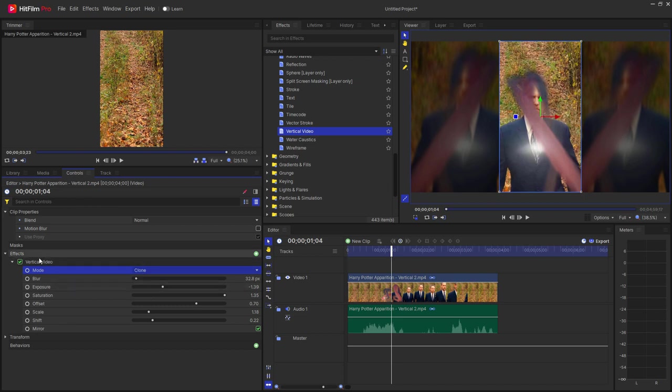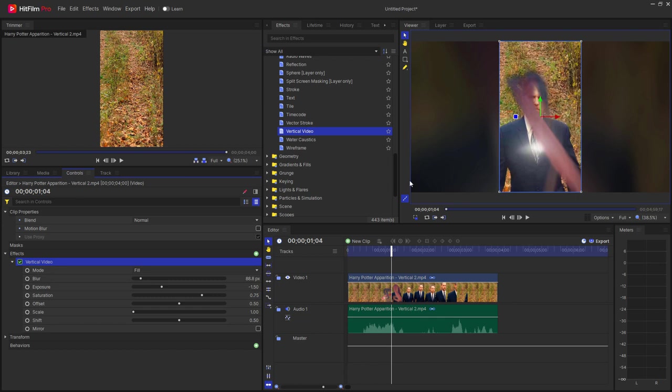So whatever you choose to do, this is a very simple way to create an HD video out of a vertical video.